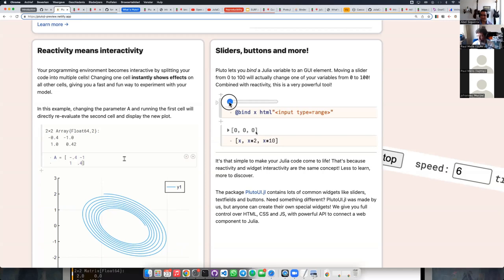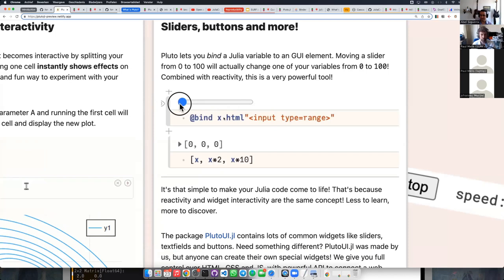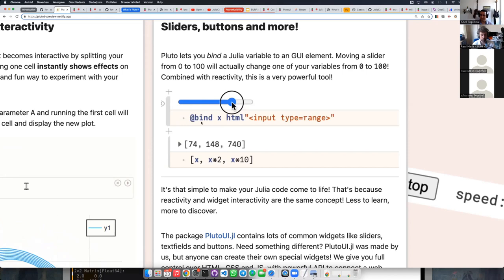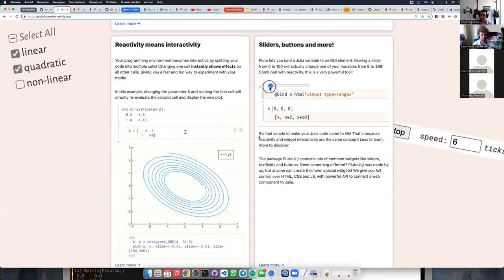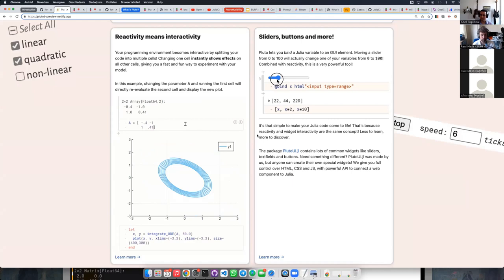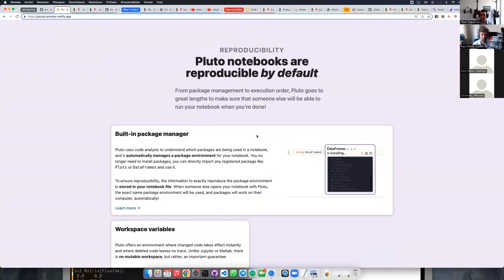The second thing with interactivity is that we're interactive through code — you can change code to interactively play with your model. We also have widgets: sliders, buttons, and more advanced things, and those can directly link into a Julia variable. In this case I'm saying my Julia variable x is bound to this slider, and here I'm using x — x times 2, x times 10 — and you see it updates while I'm moving my slider. People learn this instantly when they start using Pluto.